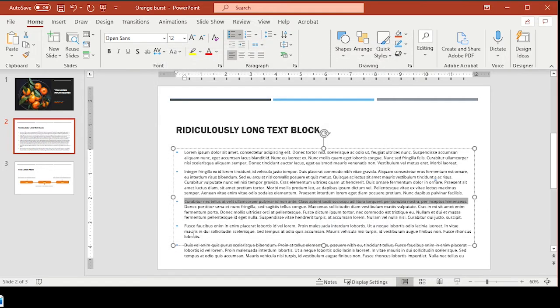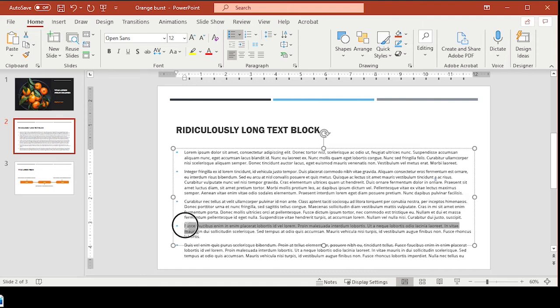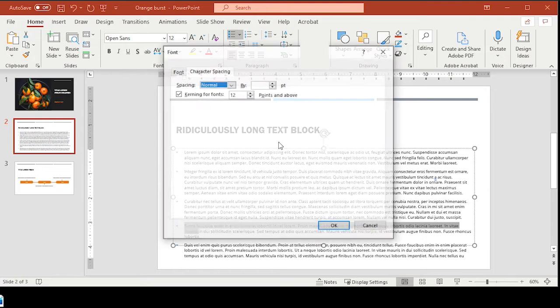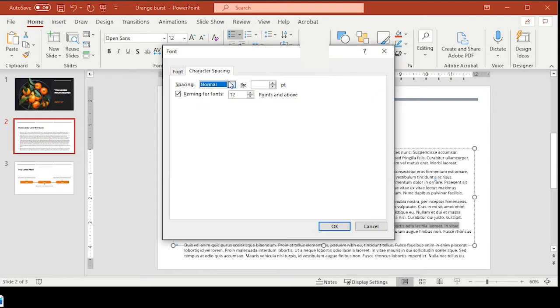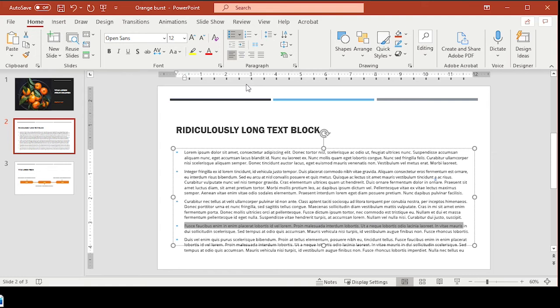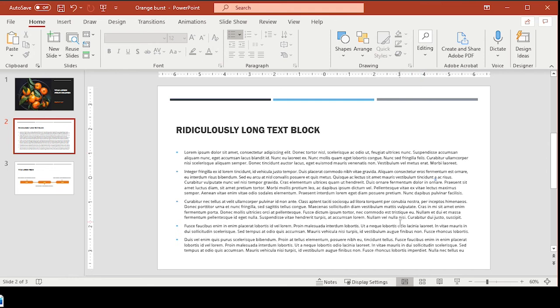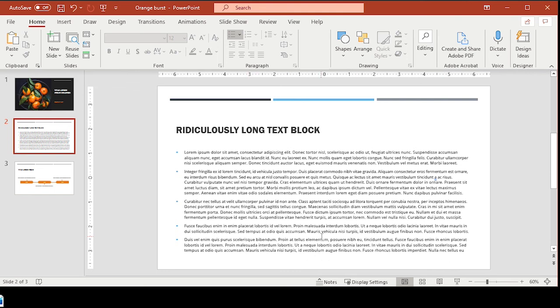And then finally, we have one more little orphan down here, and we can fix that by highlighting these words. Going to more spacing, going to condensed, condense it to 0.2, and there we have it. So now we have this long text block, and all of the bullets fit neatly on the page, with margins, with white space, and without any little odd words hanging out by themselves. So there you go.